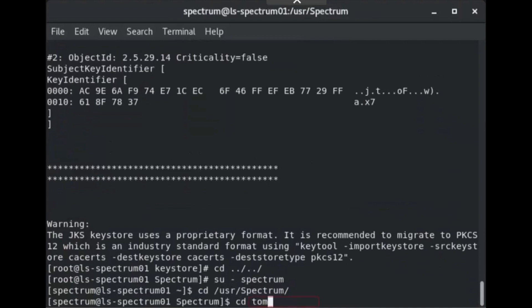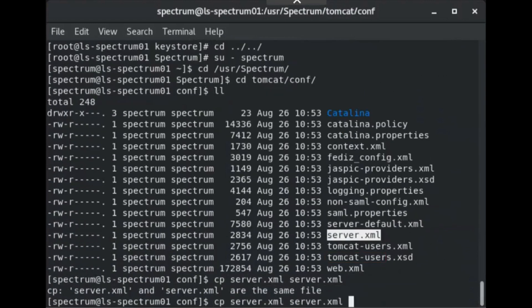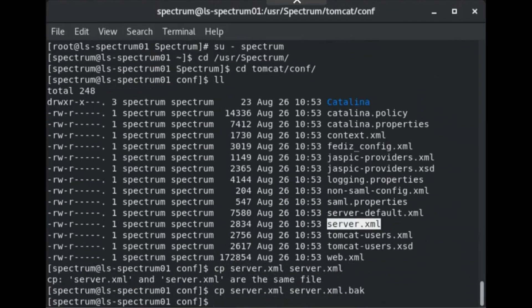Navigate to the tomcat.conf directory and locate the server.xml file. Create a backup of server.xml, then open server.xml in a text editor.